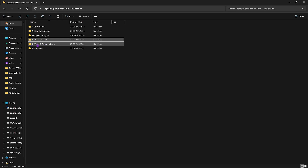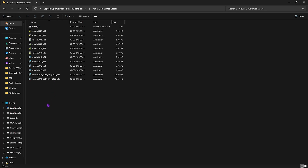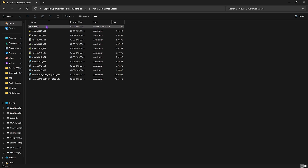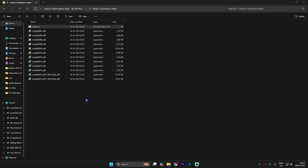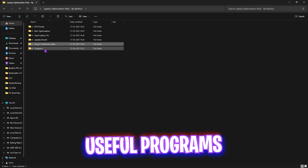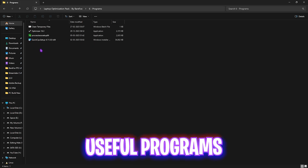The next folder is Visual C++ Runtimes, where I've left a ton of VC Redist files. To install them all at once, double click and apply the 'Install All' CMD file. This will start installing all of the runtime packages — it will constantly ask you for permissions. Once all of that is done, go back to the last folder.